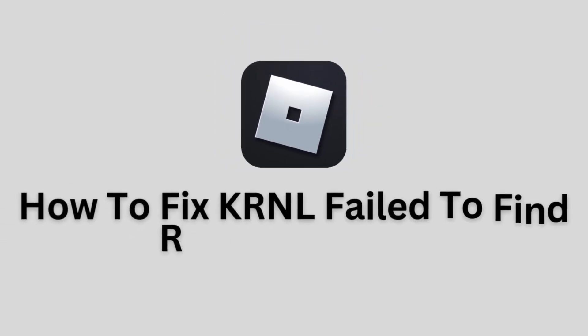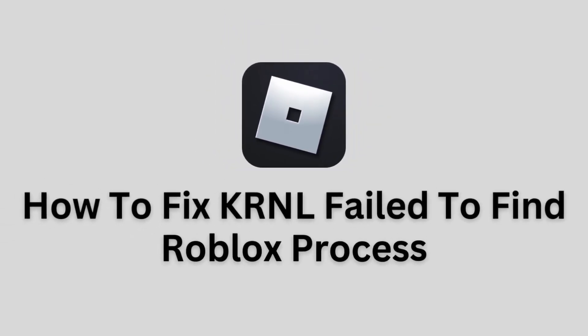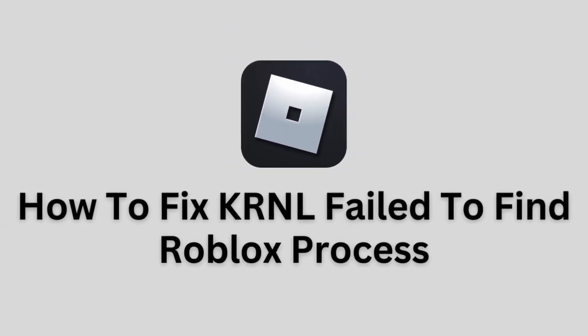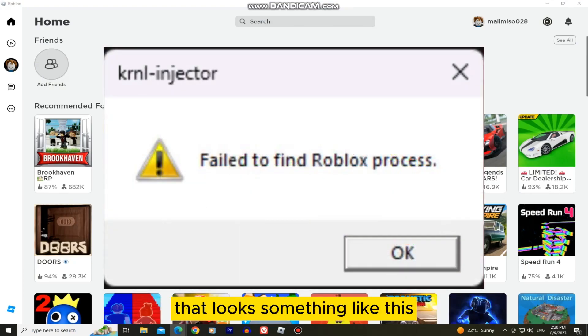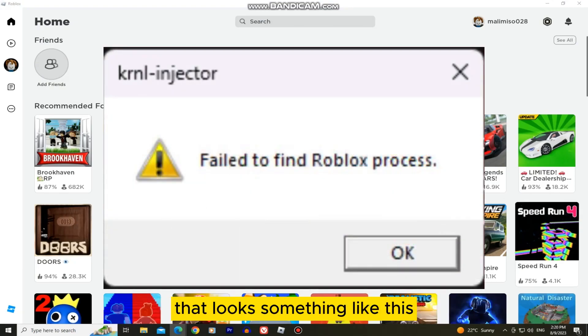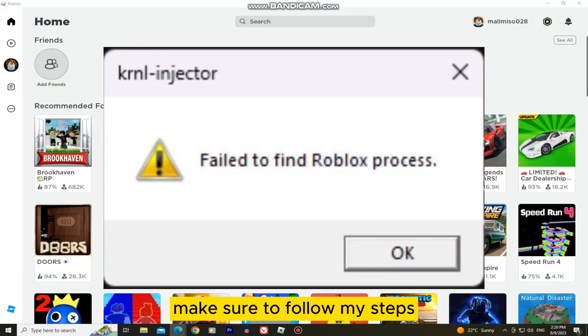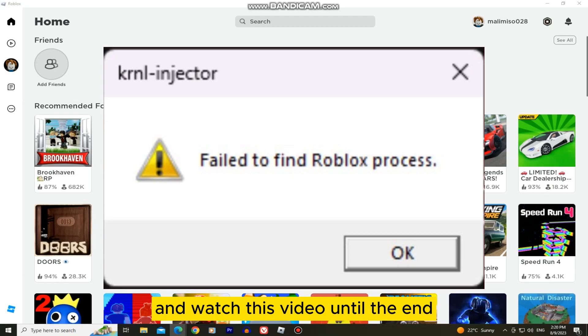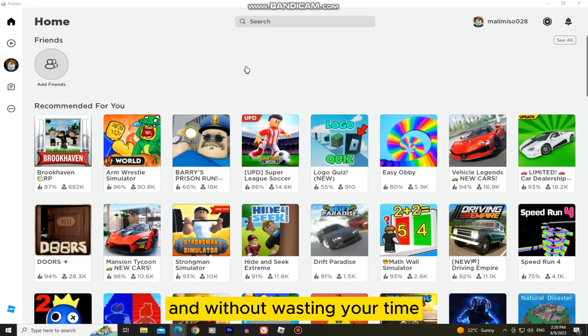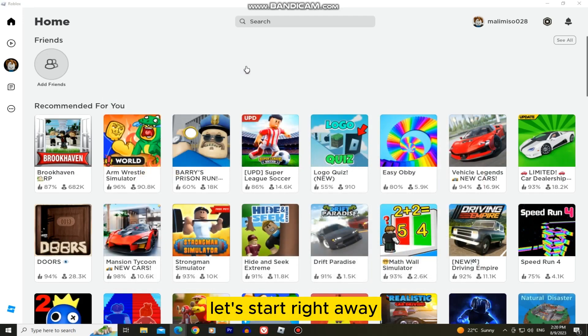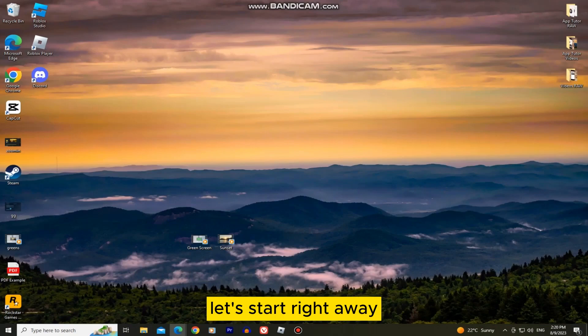Let's learn how to fix the error that says failed to find Roblox process. If you're getting an error message that looks something like this, make sure to follow my steps and watch this video until the end so you don't make any mistakes. Without wasting your time, let's start right away.